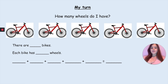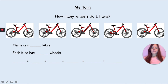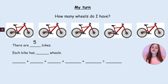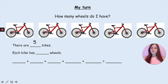Now this is my turn — I'm going to show you another way to do it. There are five bikes. I'm trying to work out how many wheels I have. So I have five bikes and each bike has two wheels. Let's check that they all have two wheels: 1, 2 — 1, 2 — 1, 2 — 1, 2 — 1, 2. So they are equal — each bike does have two wheels. Now we are going to add them together.